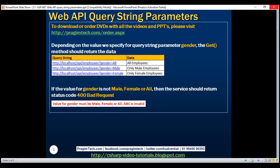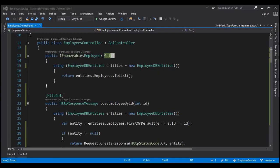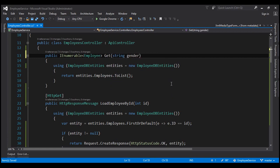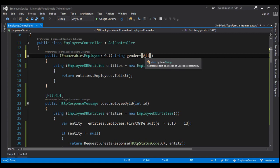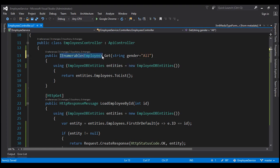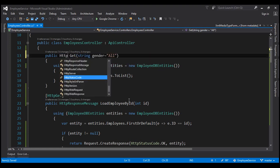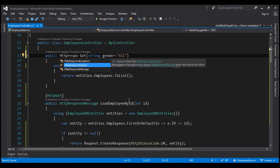Let's flip to Visual Studio now. The first thing I'm going to do is include a parameter of type string — the name of the parameter is going to be 'gender'. I'm also going to specify a default value, which makes this parameter optional. So if we don't specify a value for this parameter, it's going to use this default value. I'm also going to change the return type of this method from IEnumerable of Employee to HttpResponseMessage.